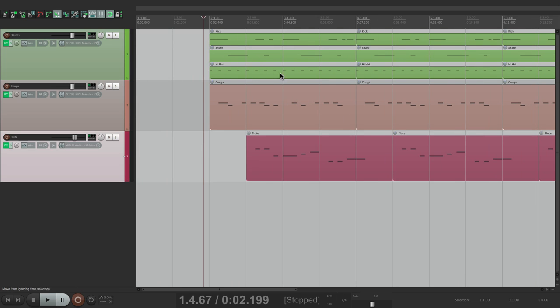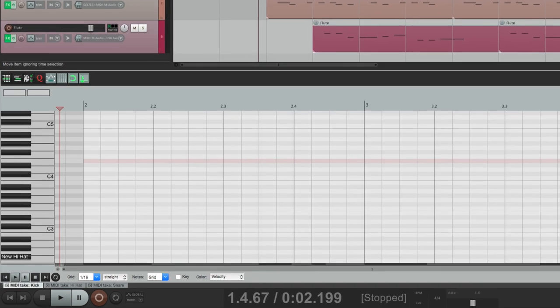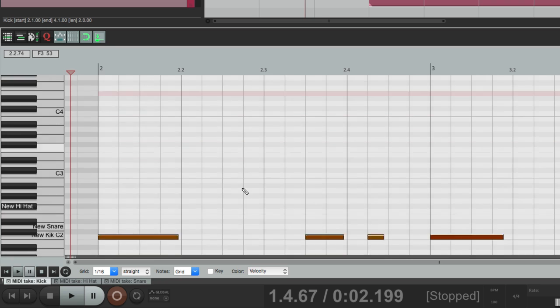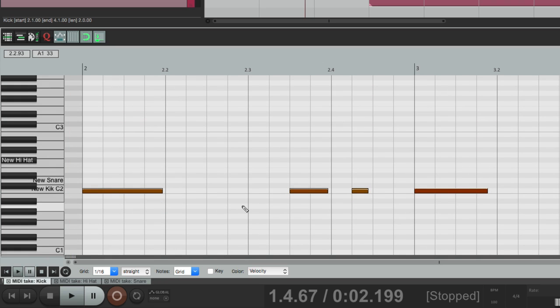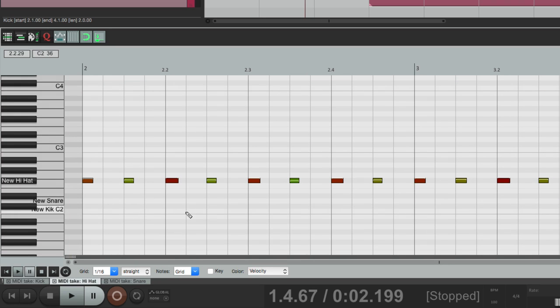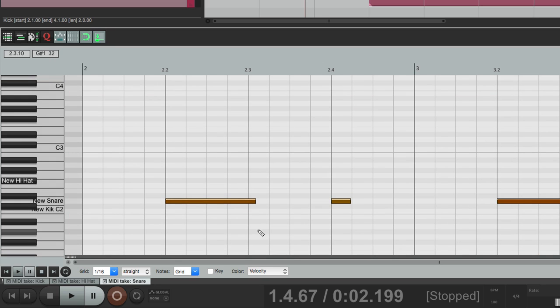So if I wanted to edit the kick, snare, and hi-hat all at the same time, I could select them all, double click them, and they all open up with different editors. Here's our kick, here's the hi-hat, and here's the snare. So we can't really edit them together. So in this situation, we might want to work differently. And that's where the MIDI editor preferences come in.